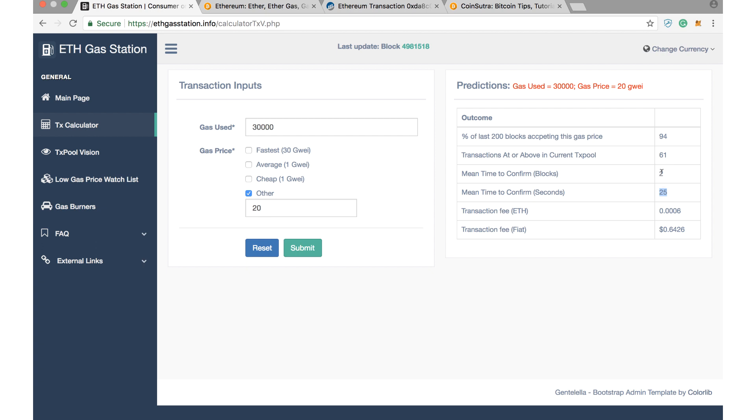If I put even less than GWEI, you can see that the gas price and the percentage would be 89%, and the mean confirmation time has not really changed, and the fiat fee has decreased. So this is a good tool to quickly check whether the right gas is paid or not and right gas limit is used or not.